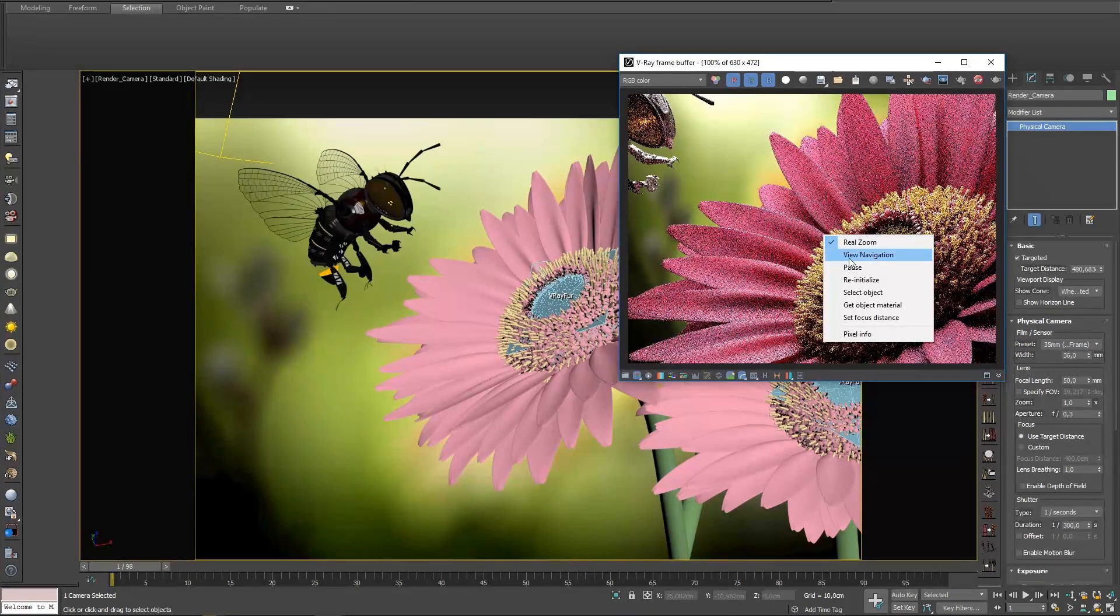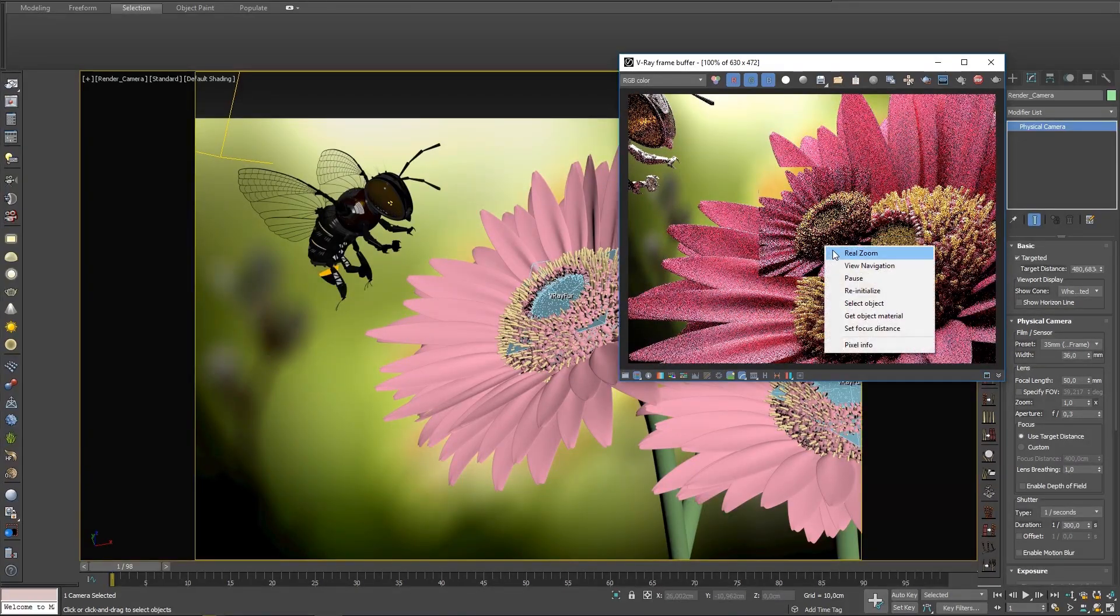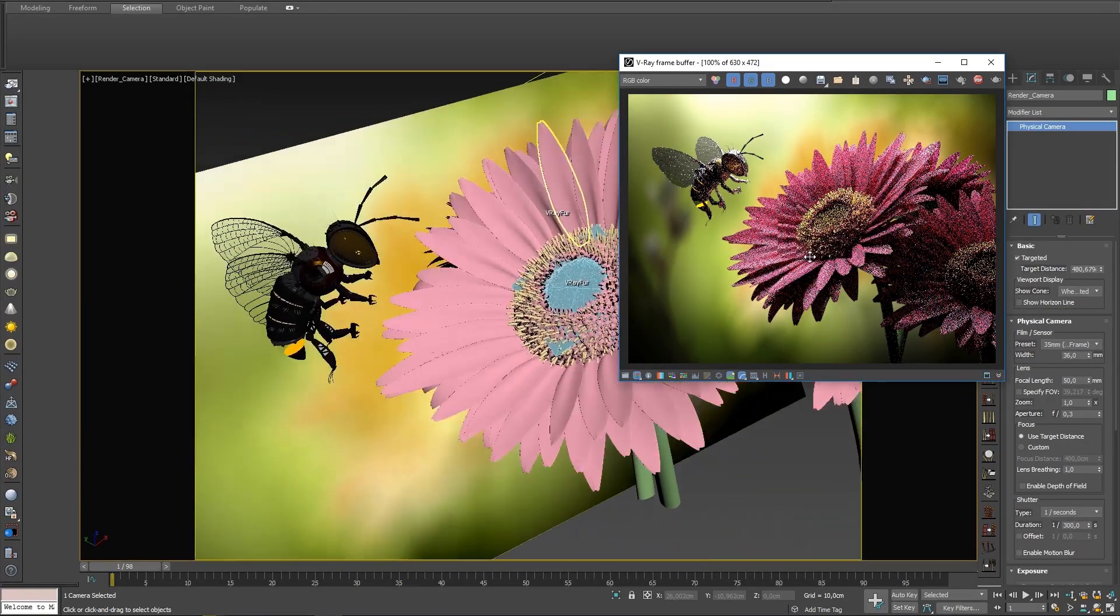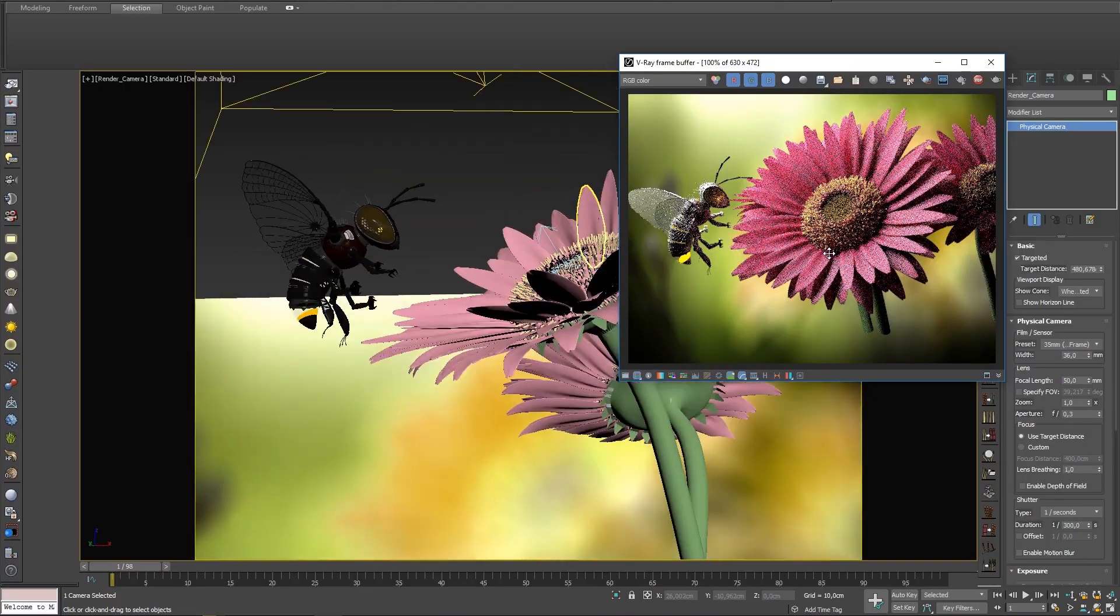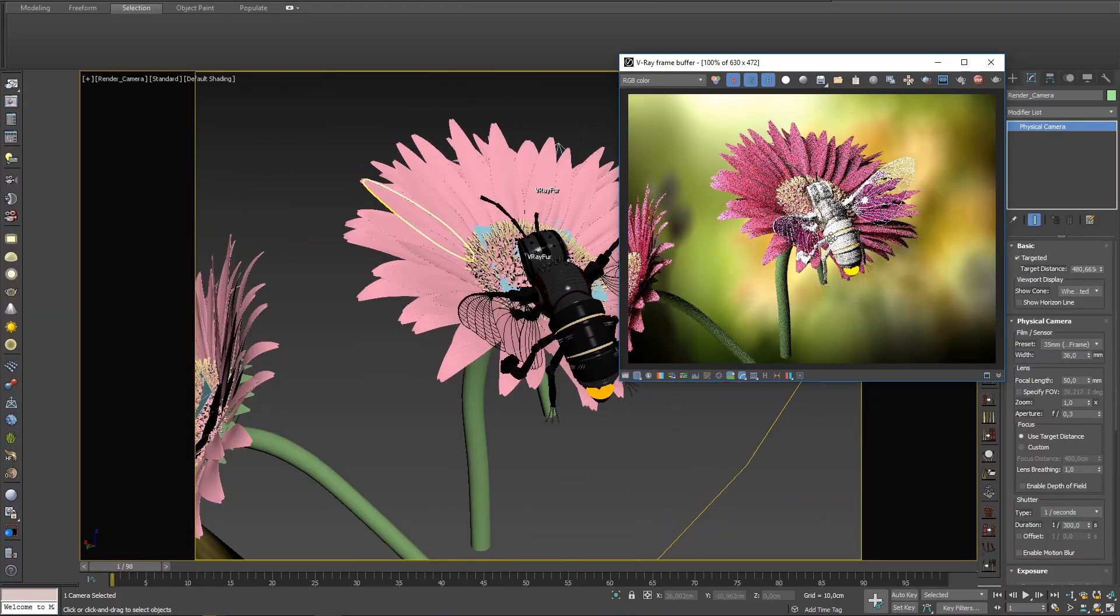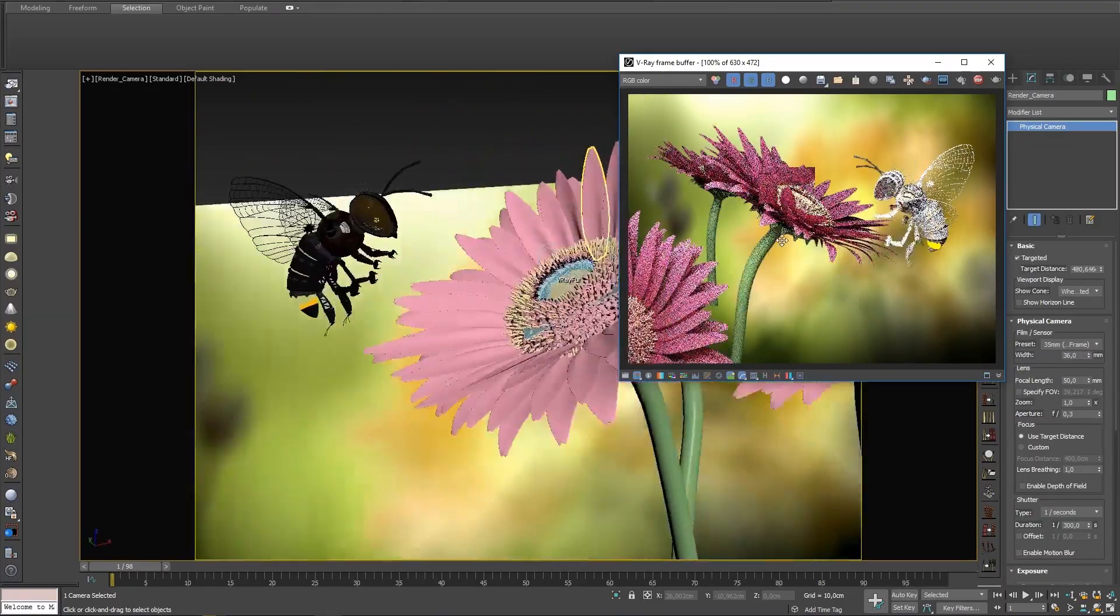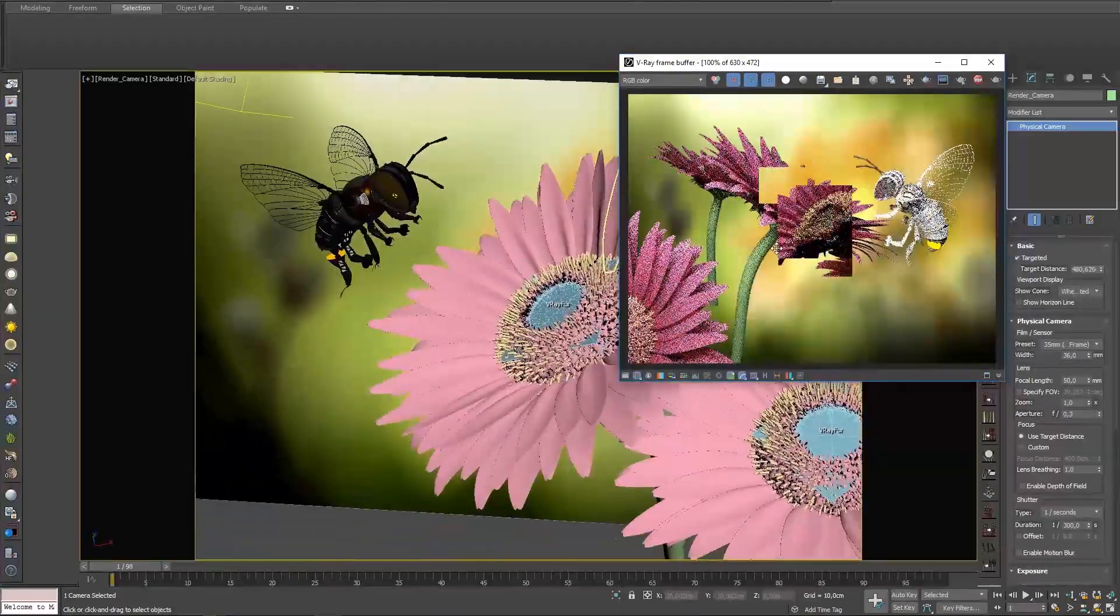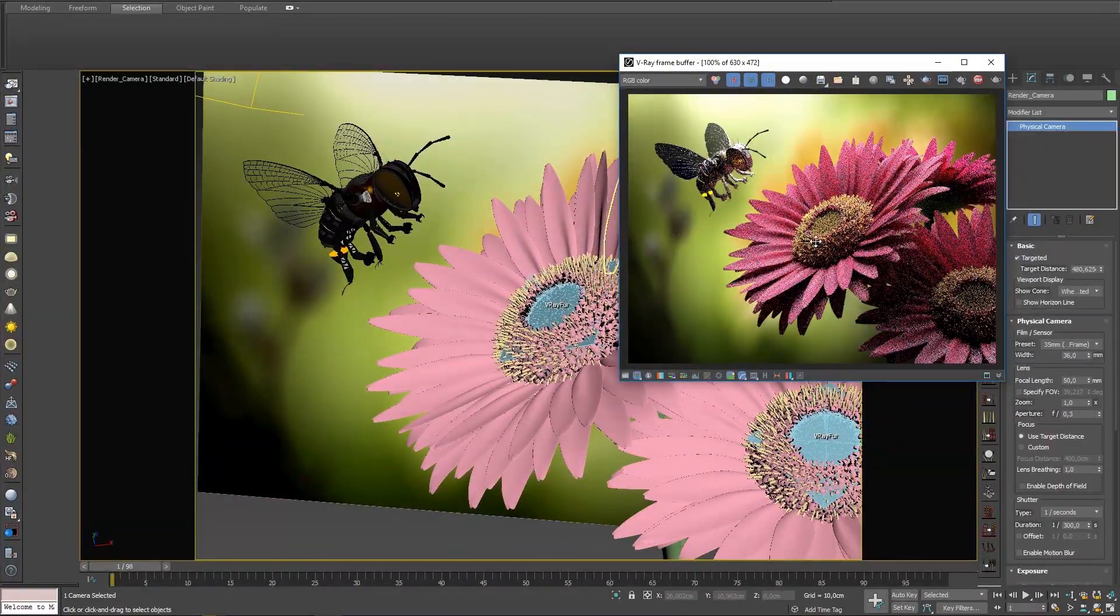The next option is View Navigation, which allows you to adjust the camera's view directly in the VFB instead of having to go back to the viewport to rotate the camera around.